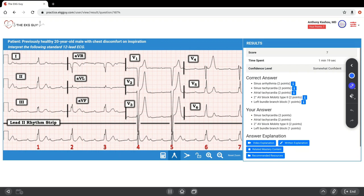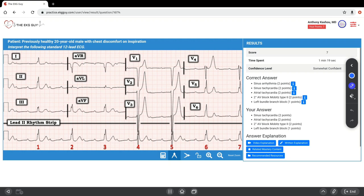The discordant STT changes, meaning opposite to the main QRS deflection in the right precordial leads V1 to V3, are within normal limits of the expected findings in left bundle branch block. However, if you had concordant changes or changes out of proportion to the discordance, this could suggest underlying pathologies such as ischemia.